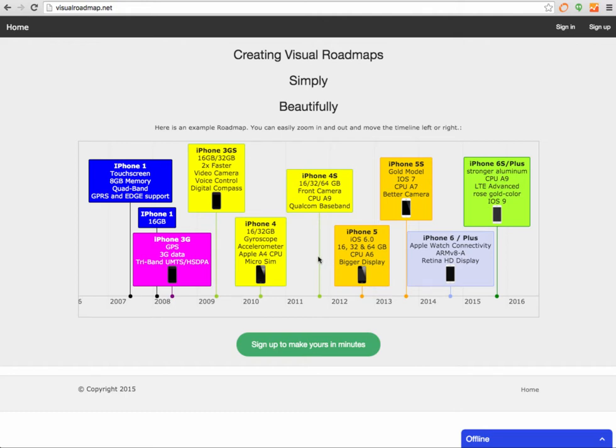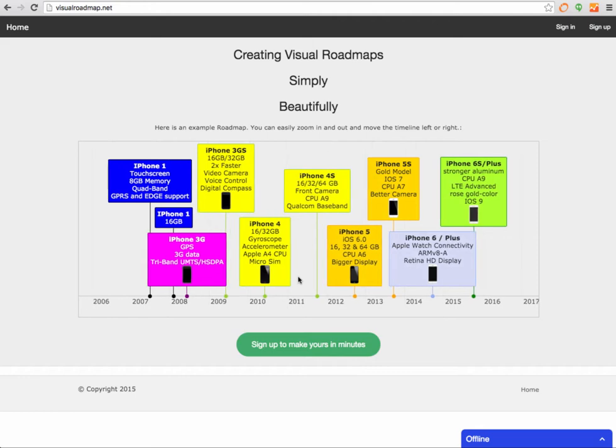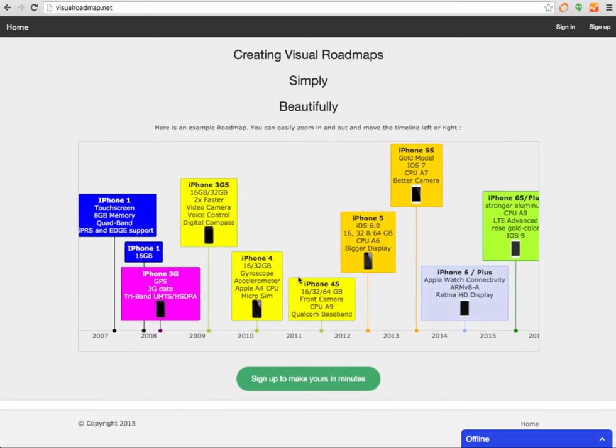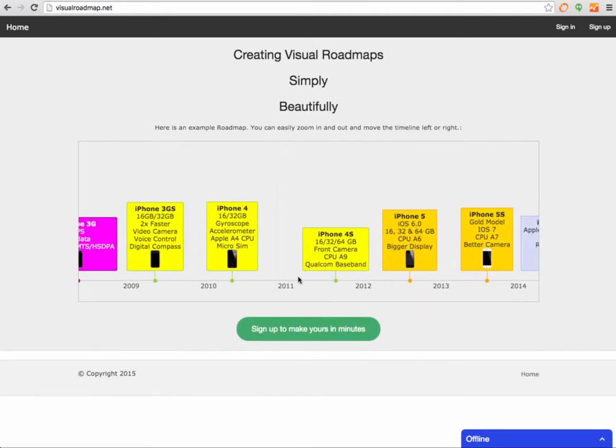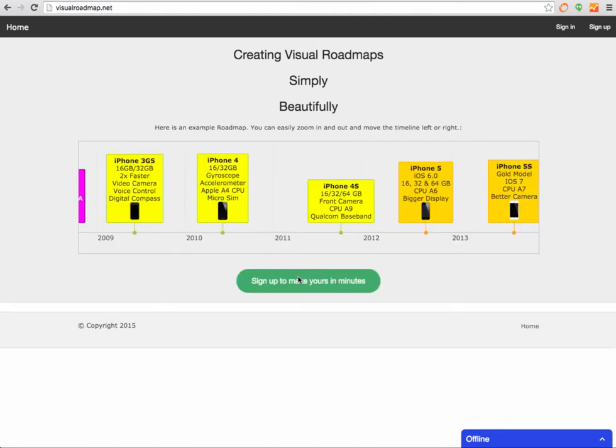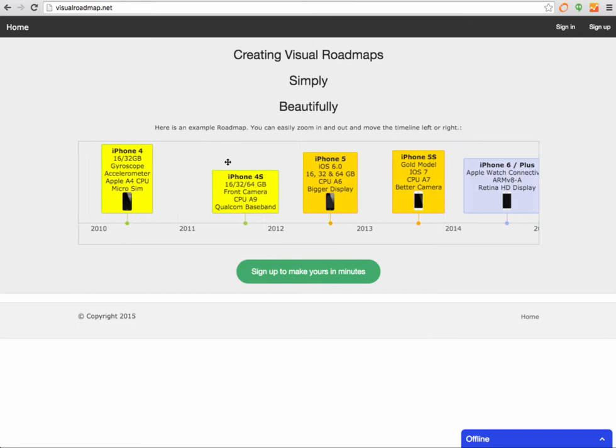You can colorize those boxes, put in whatever you like, and they'll be placed on a timeline. You can zoom in or zoom out on that timeline and move it from left to right.